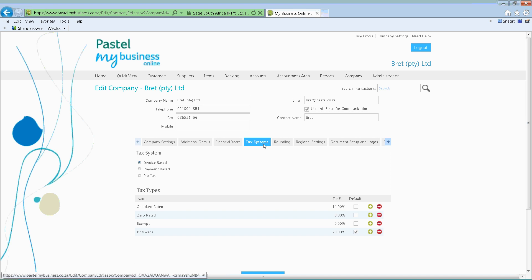The next one we'll look at is tax systems. We've made three tax systems available: invoice-based, payment-based, and no tax. The common one is invoice-based, which means tax is accounted for as soon as an invoice is done. Payment-based works on the basis where an invoice is in process but payment has not yet been received, so the tax for that invoice will not be accounted for until the payment has been received.